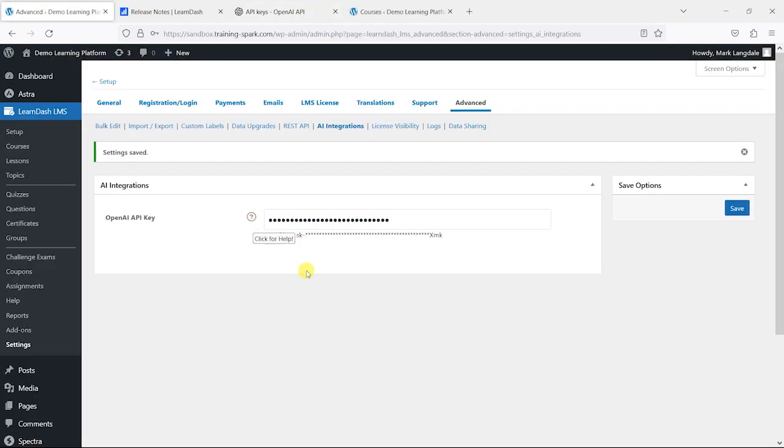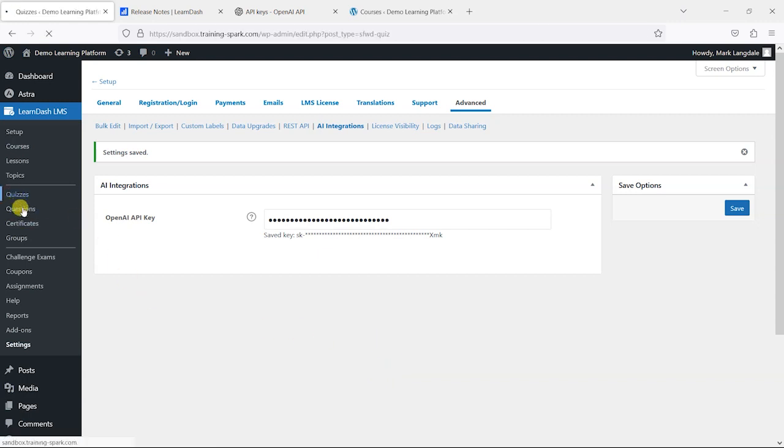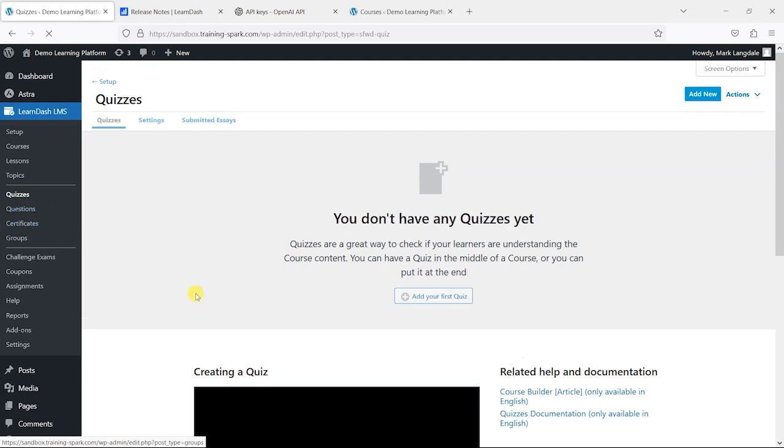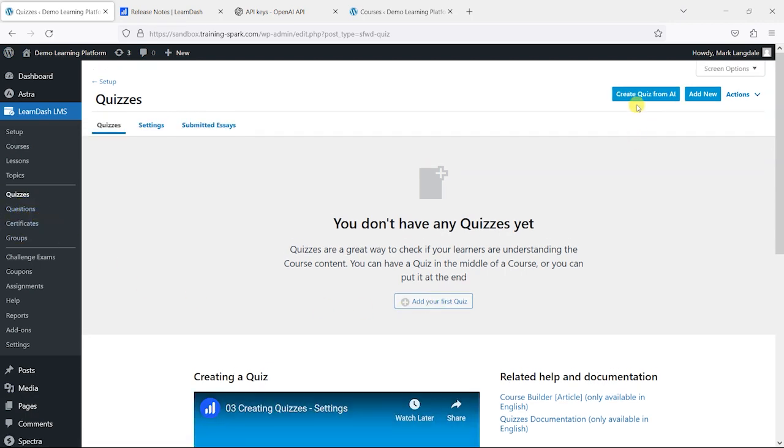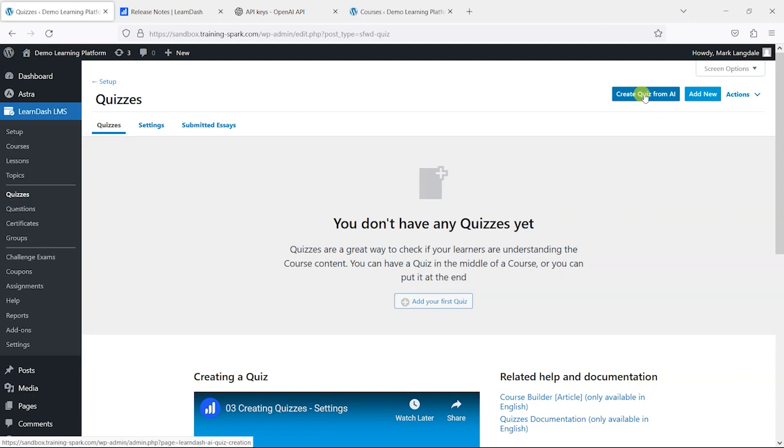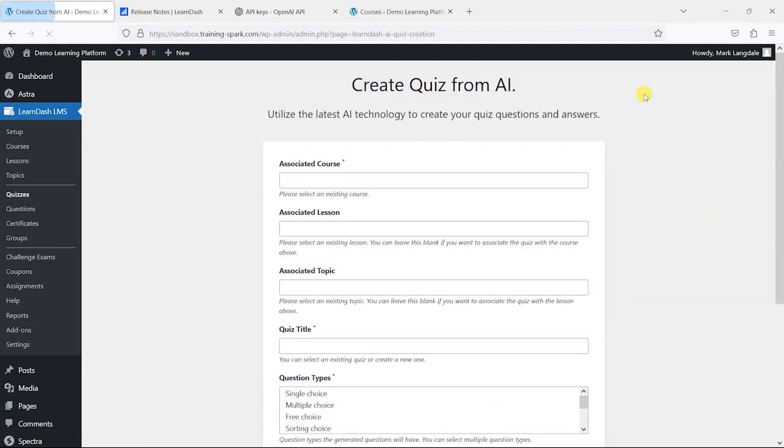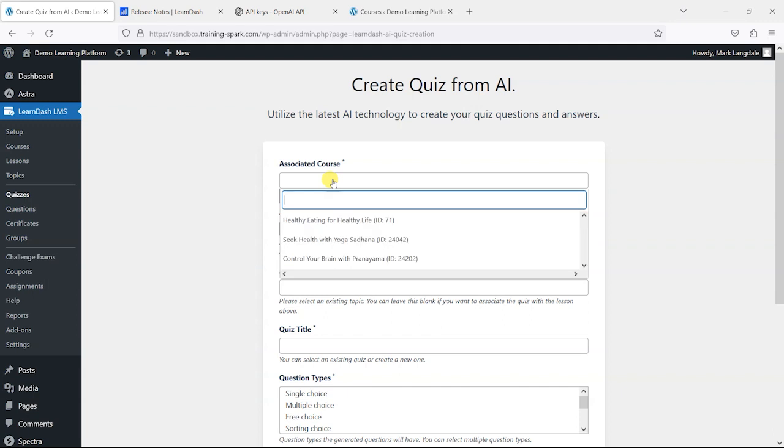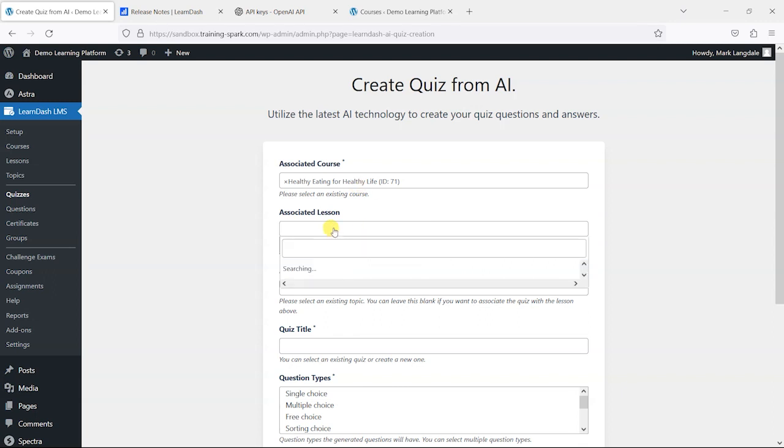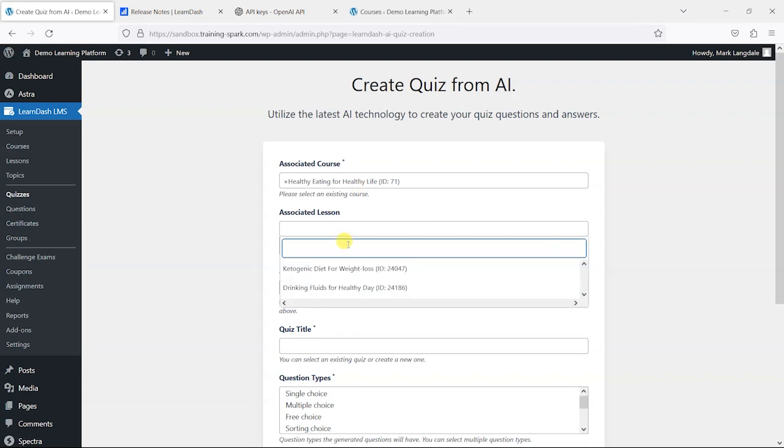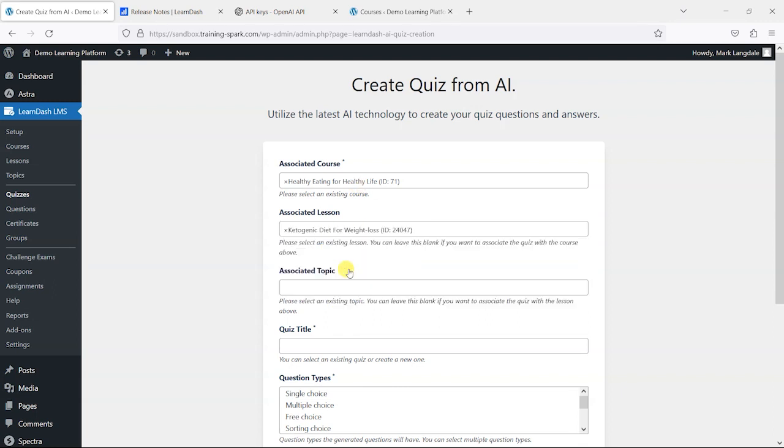Now that's saved our OpenAI key and links our LearnDash profile with OpenAI, which is what ChatGPT is based around. It's the company that runs that. Now we've got that set up, what we can do is head to quizzes. Once you upgrade to version 4.8, you'll have this new button here which says create quiz from AI, so I'm just going to click on that now.